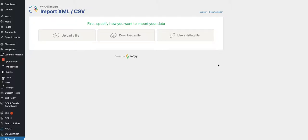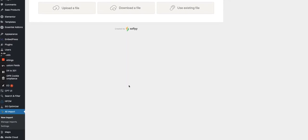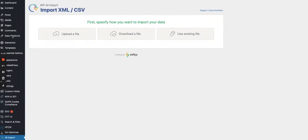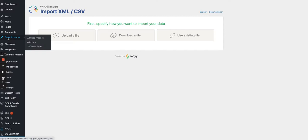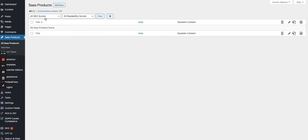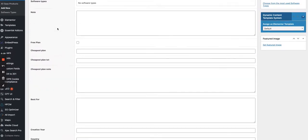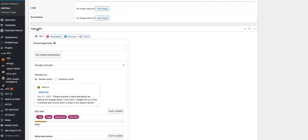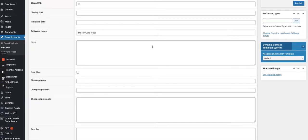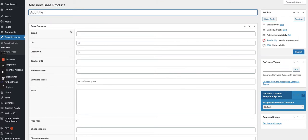In a previous video I showed you how to create a custom post type using CPTUI and also how to create custom fields using ACF Advanced Custom Fields. Let's get back to the custom post type we created in the other video — SAS Products. There's nothing at the moment as you can see. What we will do is create 38 entries using WP All Import, importing from a CSV spreadsheet.